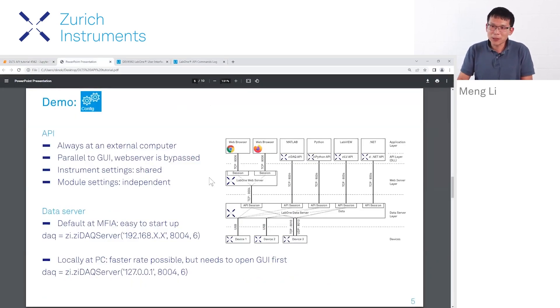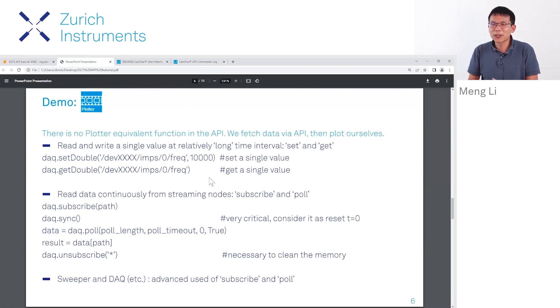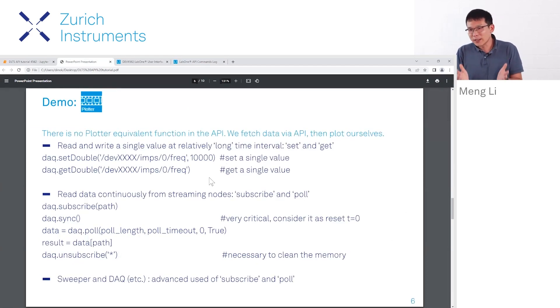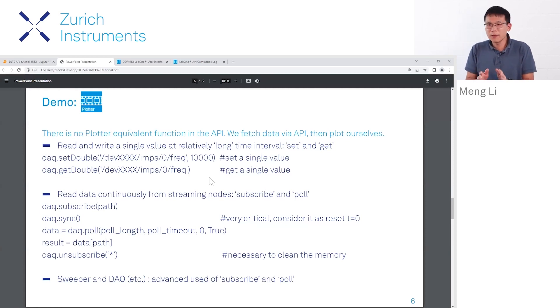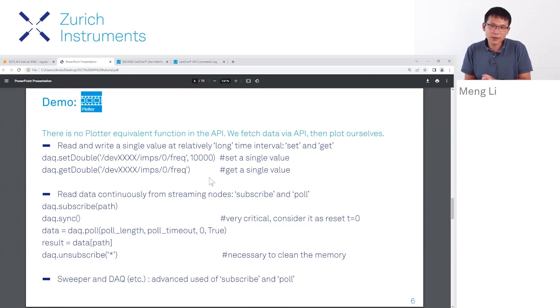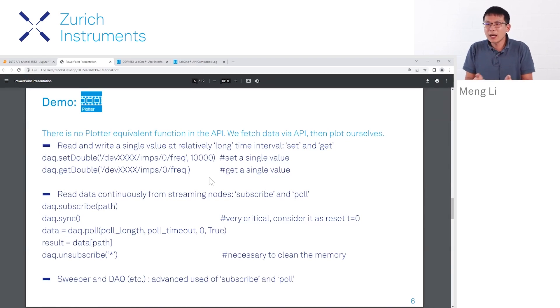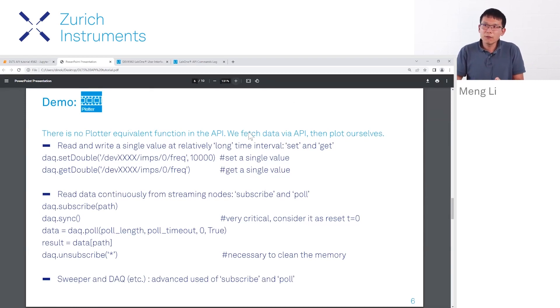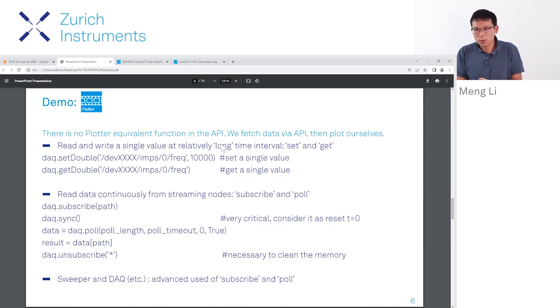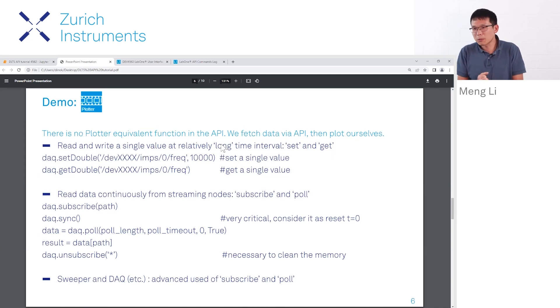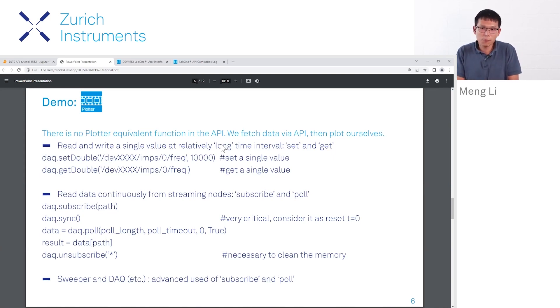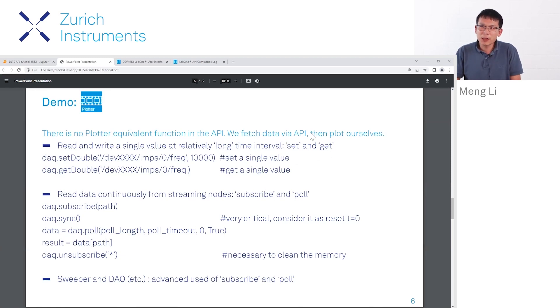Let me emphasize again: there's no plotter in the API, but there are functions that can achieve similar features. Depending on your use, this can be set and get, which can fetch data at long time intervals, or poll and subscribe, which is more suitable for reading data at a faster rate. For the most basic one, we can start with setting and getting.